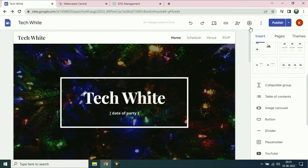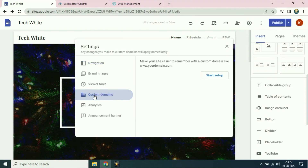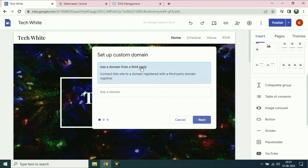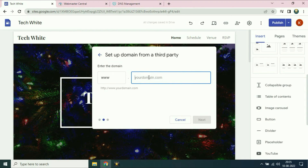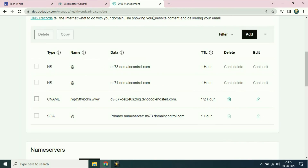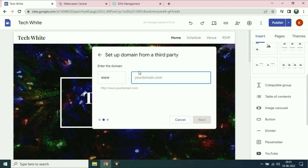Now again click on the setting icon, go to custom domain, click on start setup, choose third party, then click on next. Now I have to enter my domain name here again, so I will copy and paste it here, then click on next.